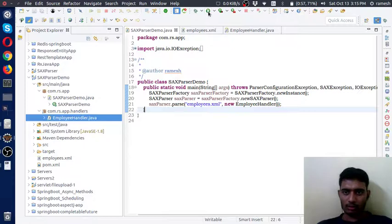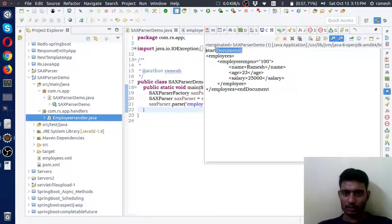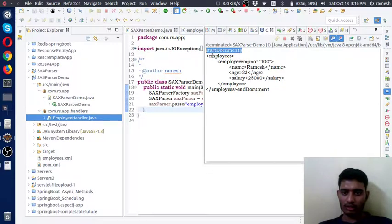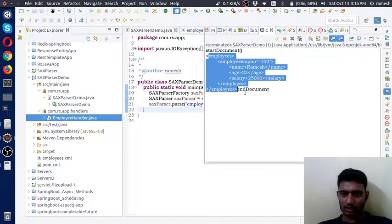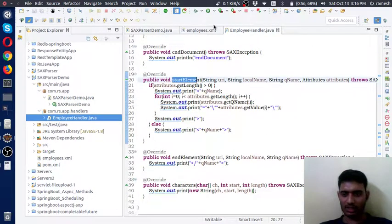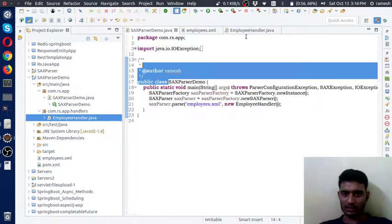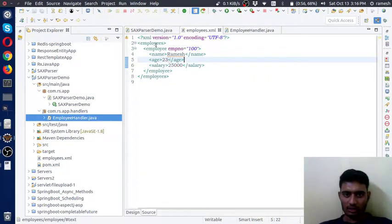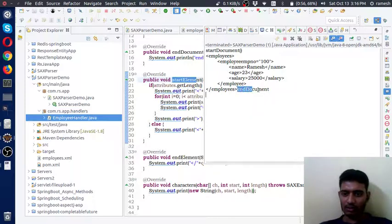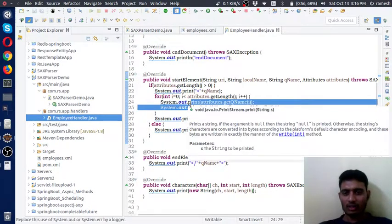Let's run the program and see how it works. Here is the output. You can notice that whenever SAX Parser starts to parse the document, it calls startDocument. After that it processes the document accordingly — startElement, endElement, and characters are the event-based methods called by SAX Parser internally. Finally, once document parsing is completed, it calls endDocument. This is the story of SAX Parser. Thank you guys.